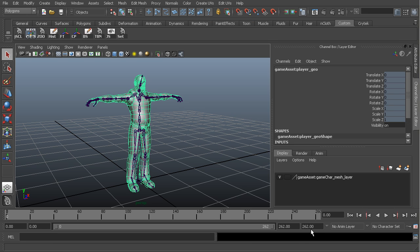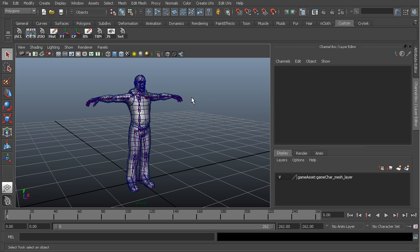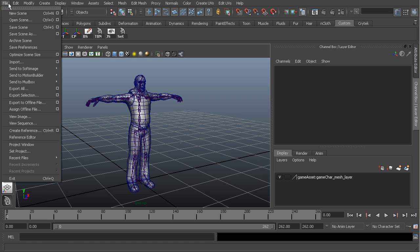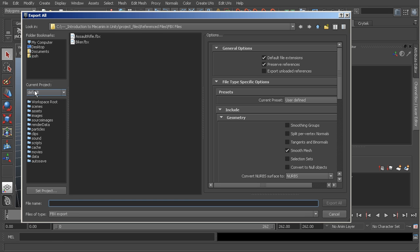Now from 1 to 262, which you can see here, is all of the rest of the animations. Once we're ready, what we want to do is make sure that everything is cleared out, so no other objects in our scene, and then we want to go to File and then Export All.